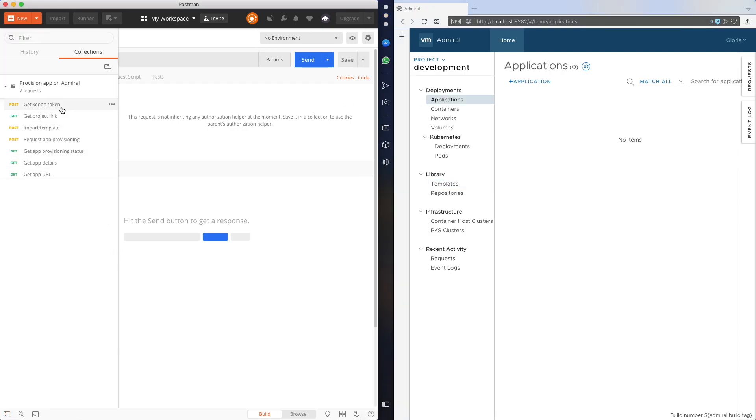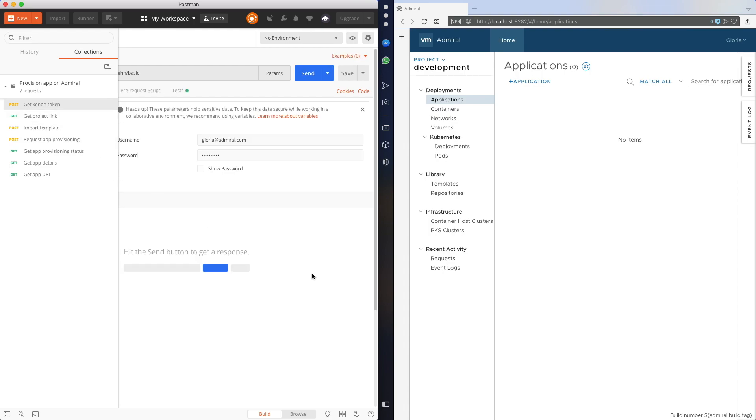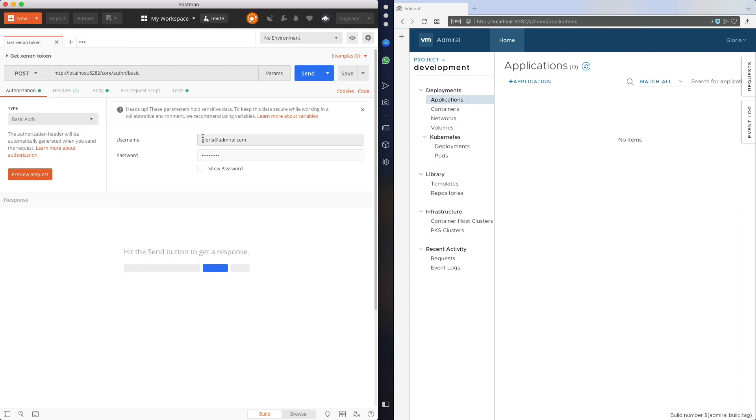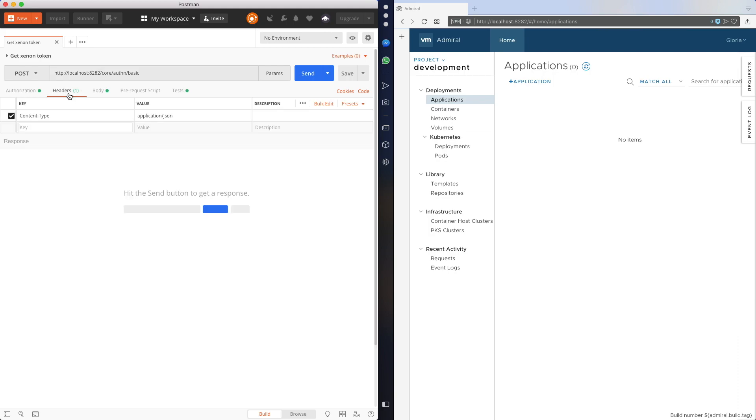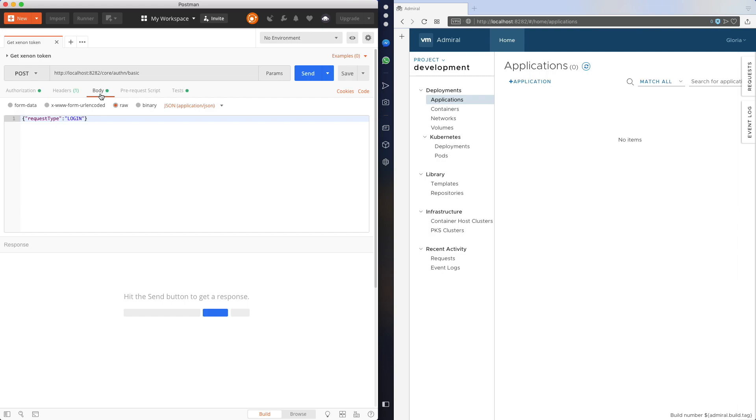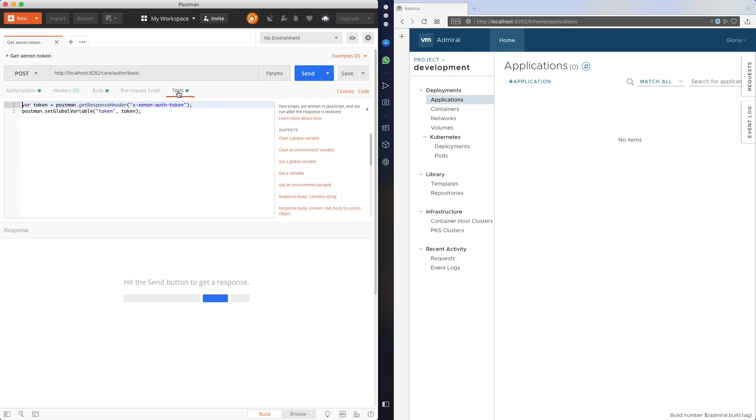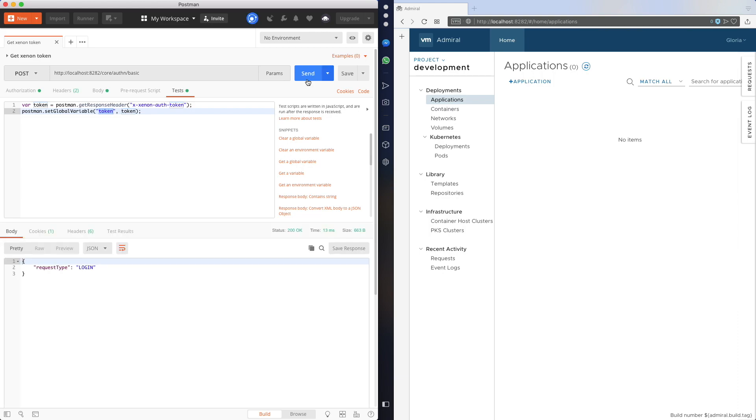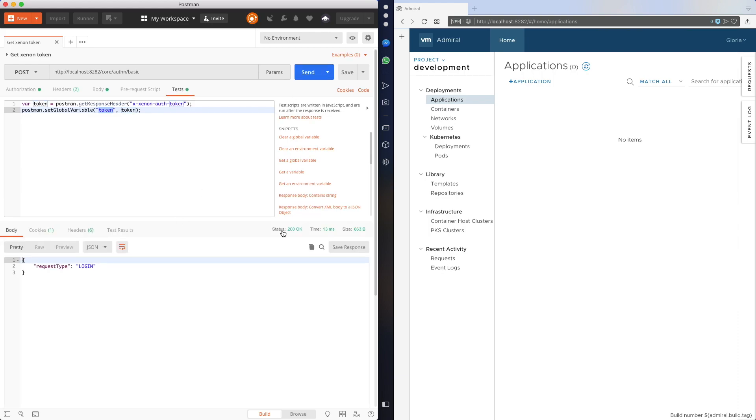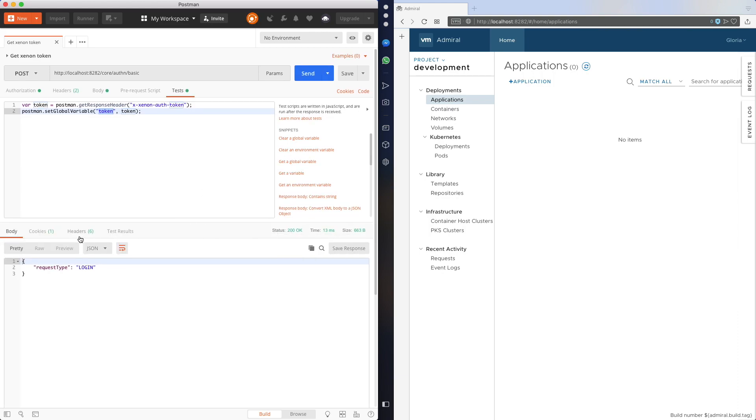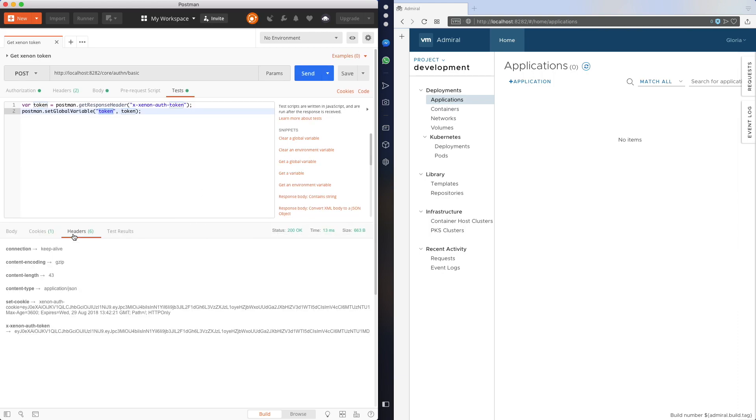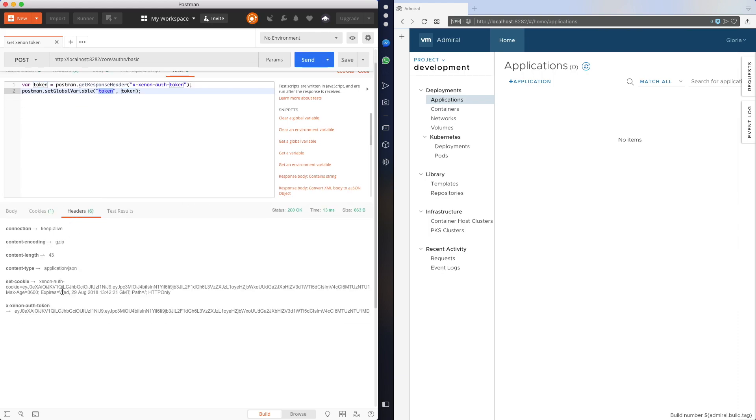So the first step is to acquire a Xenon login token by providing my credentials. This is the body of the request. And within Postman I will get the token and store it in a variable which I'm going to reuse within the next few requests. There you go, I have the token already.